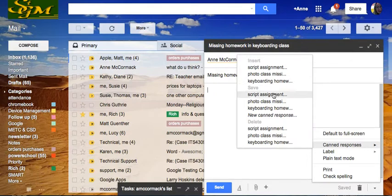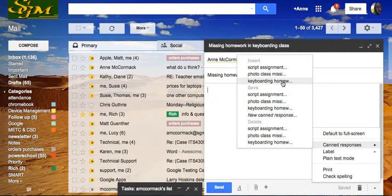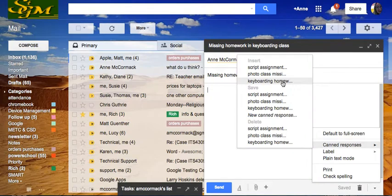I can insert a canned response. If I write a new one, I can save it. Or I can delete the ones that I've already written. In this case, I'm writing an email regarding some missing homework in my keyboarding class, so I will choose to insert the keyboarding homework canned message.